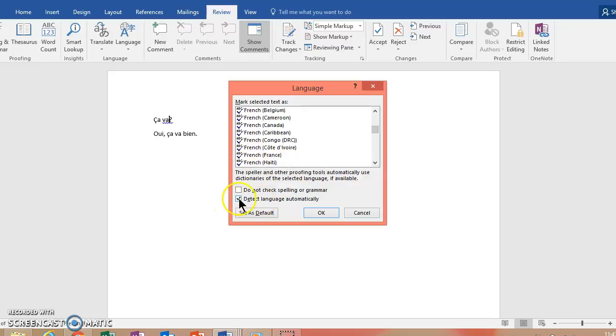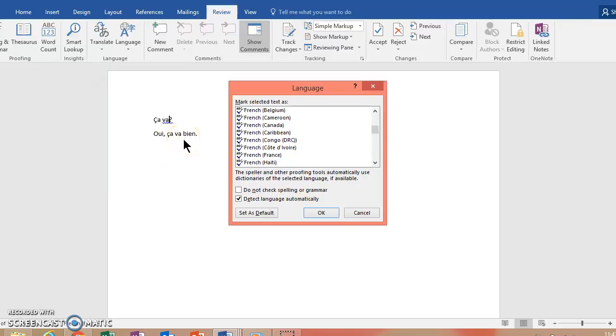And then you can notice that it'll allow you to make a check mark to detect language automatically. So for me, because I've already done this, when I start typing in French, it knows pretty much after a sentence or two that I'm typing in French. And it'll use the French dictionary to check my spelling.